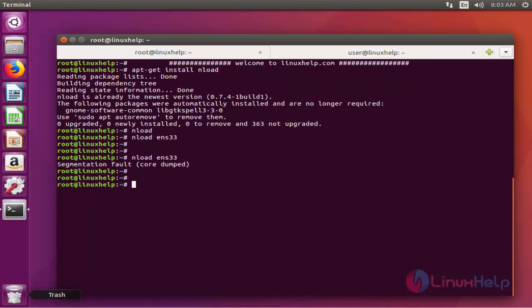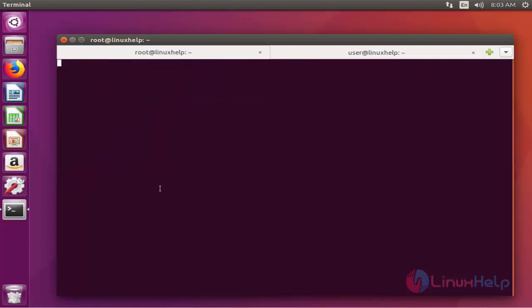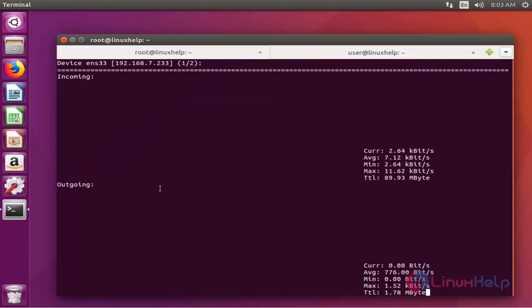And then next to monitor the network usage with different intervals, you can use this following command: Enload -t (which stands for time), and then you can give like 700. The 700 stands for 700 milliseconds. So the refreshing time interval will be 700 milliseconds.